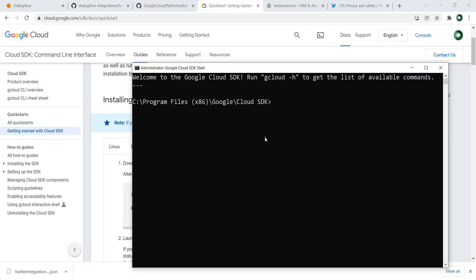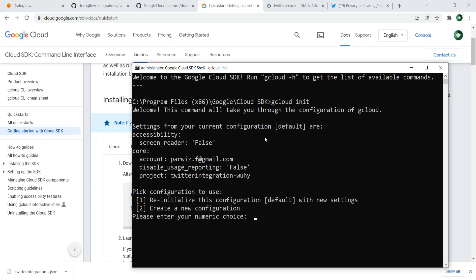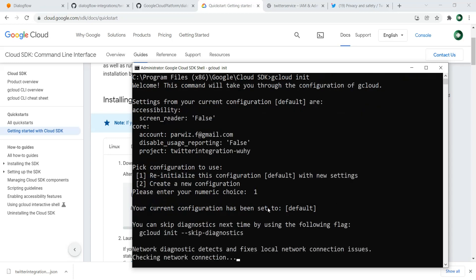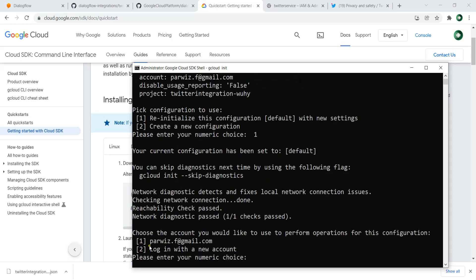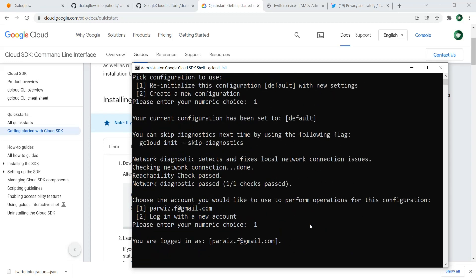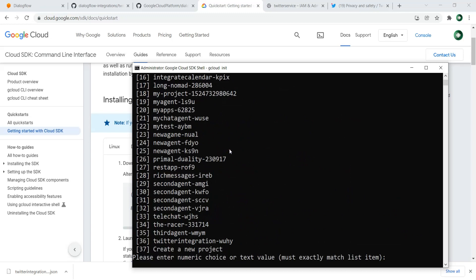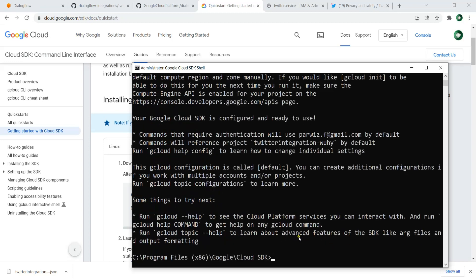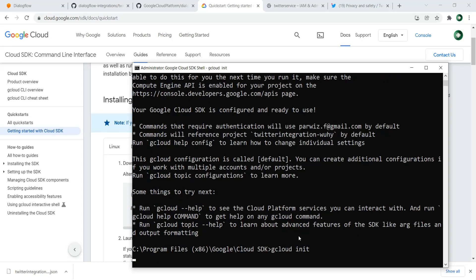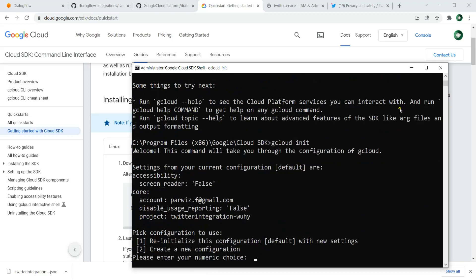In Google Cloud Shell, you can run 'gcloud init' to select your project. Right now I'm using Twitter Integration — I've already chosen the project. If you have multiple projects, you can hit 1 to list them, choose your account, and select the project you want. You can see that Twitter Integration is chosen after running gcloud init.